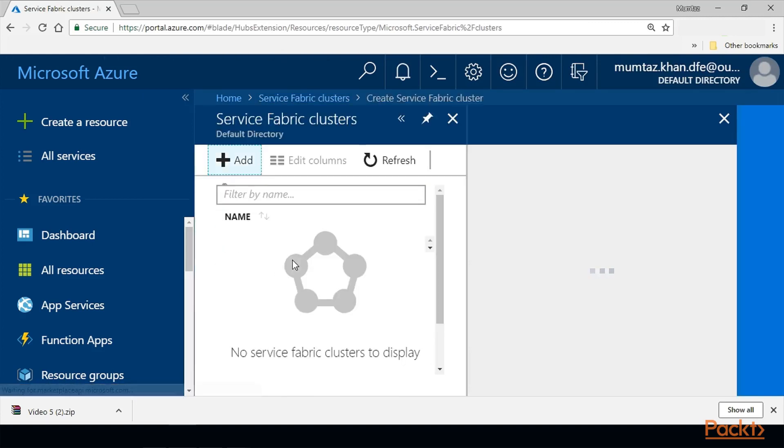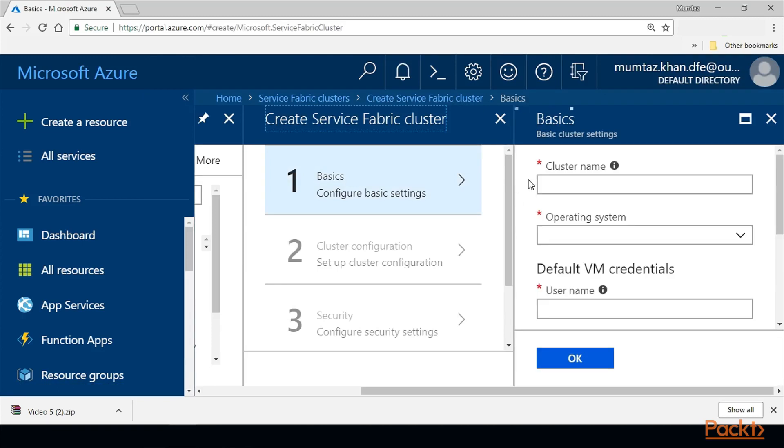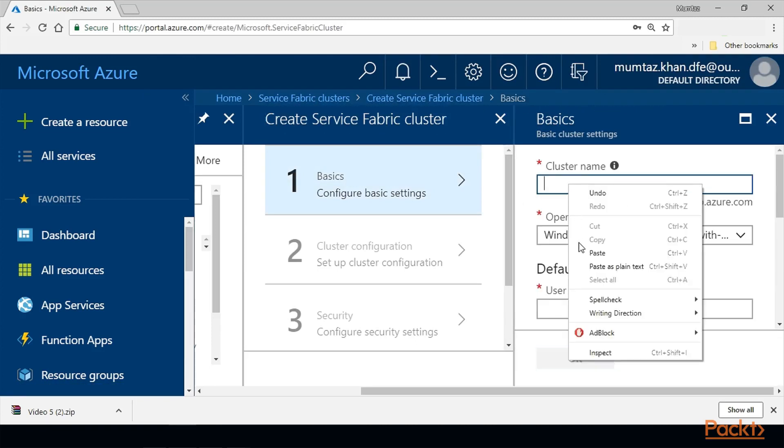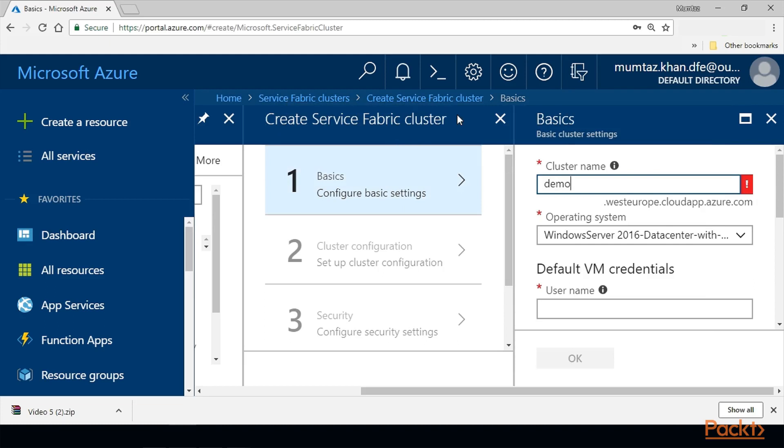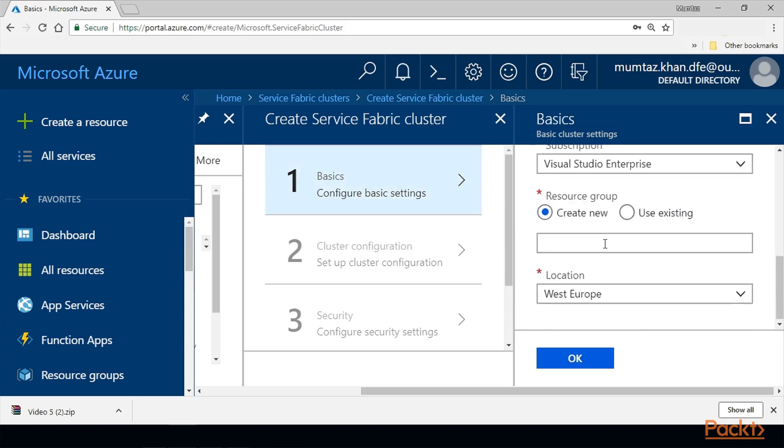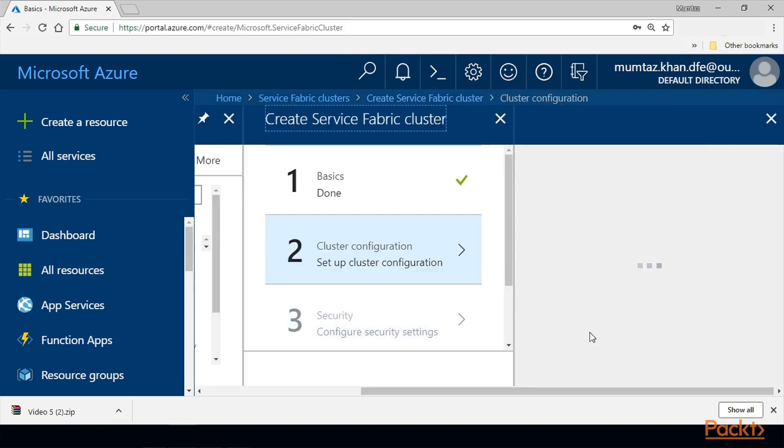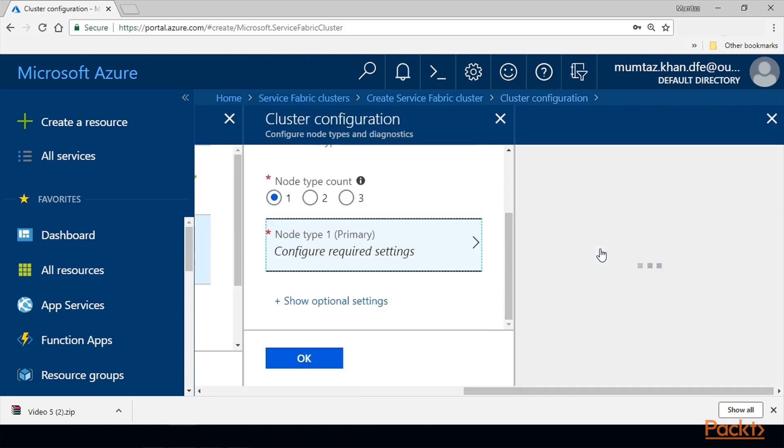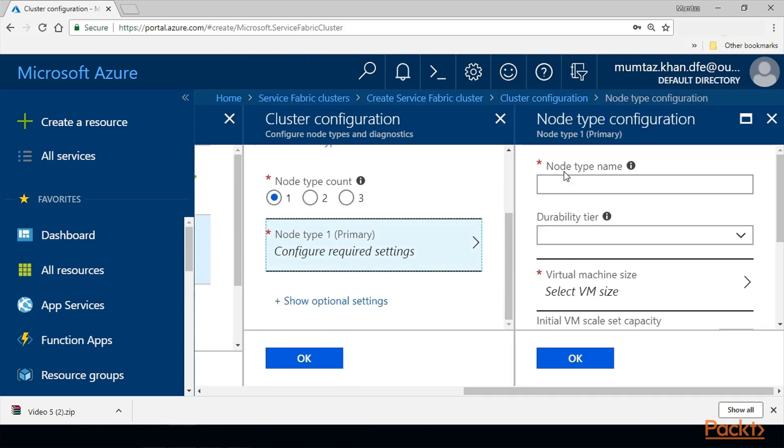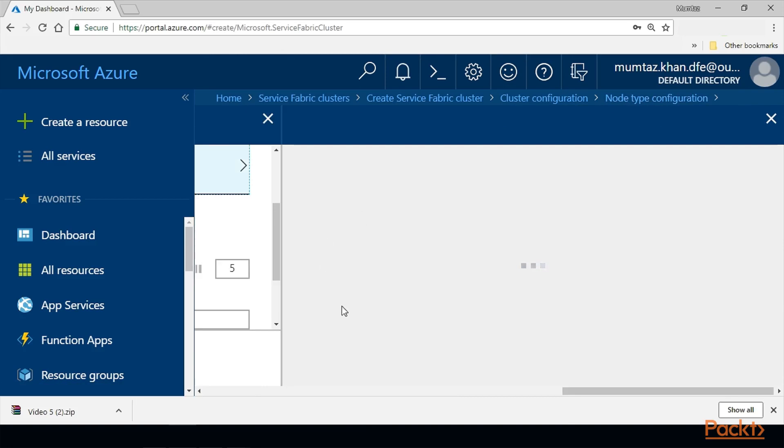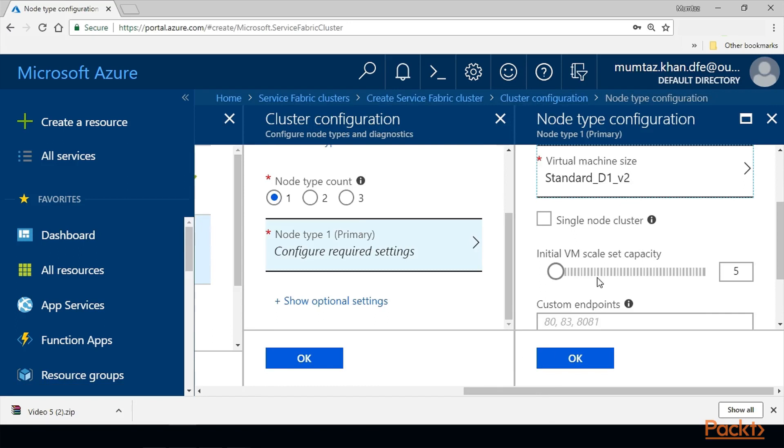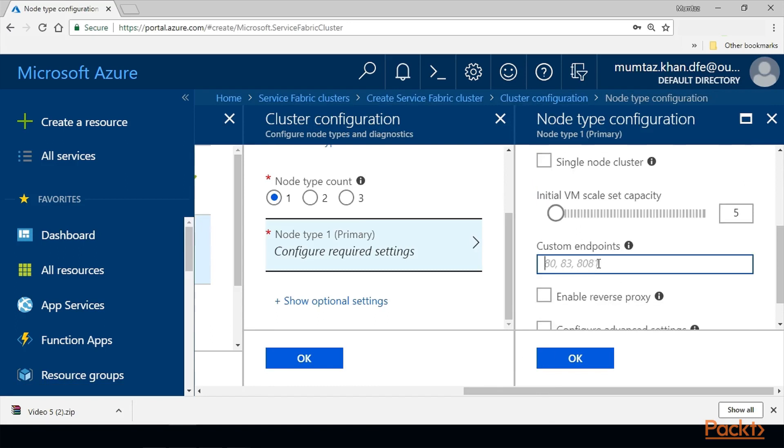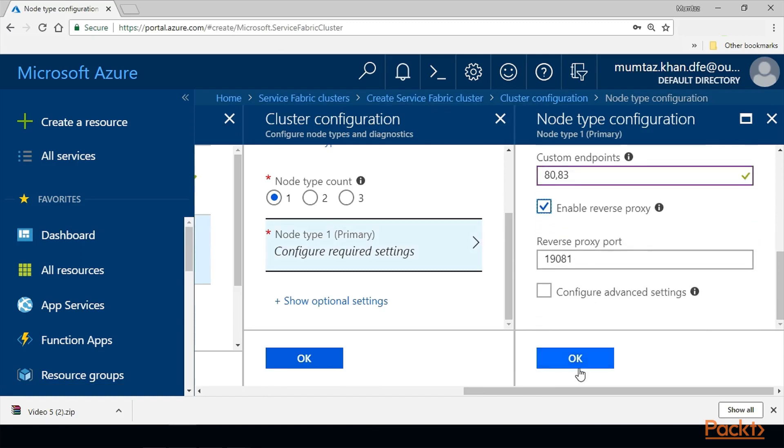You can treat this procedure or screenshot I'm going through as a benchmark for creating Service Fabric cluster. Give it a name, username, password, note type count set to 1, note type name - I'm just going to give Servers. Select the smallest size possible for this demo. What I'm going to do is open ports 8083 and enable reverse proxy, and leave the default reverse proxy port as we have that port in the code as well where we are talking from backend to the frontend.